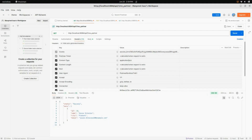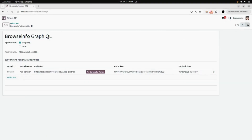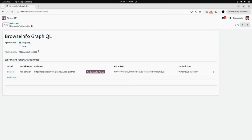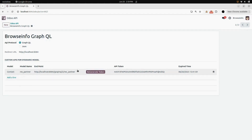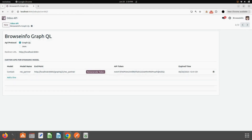Now after the JSON API, I have created one more Odoo API which is for BrowseInfo GraphQL. Here you can see the API protocol is GraphQL. Under that you can see the redirected URL, and under that, custom APIs for dynamic model. I selected model Contact, model name REST Partner. You can see the endpoint URL, the regenerate token button, API token, expiry time, and you can add as many models as you want.